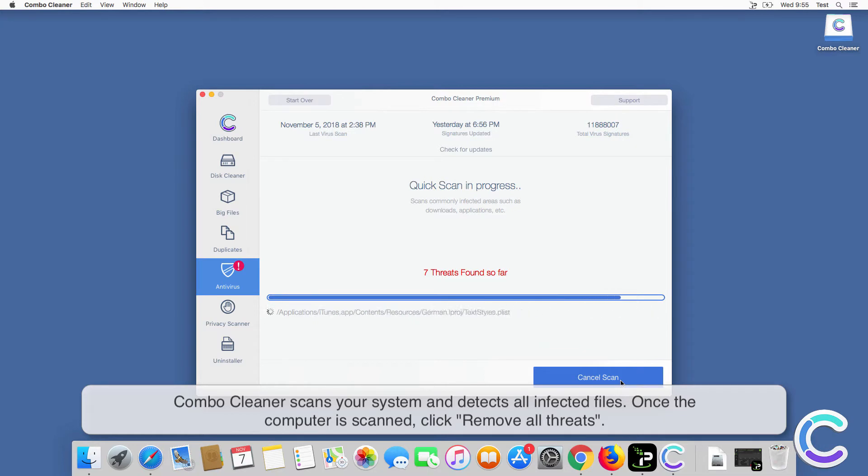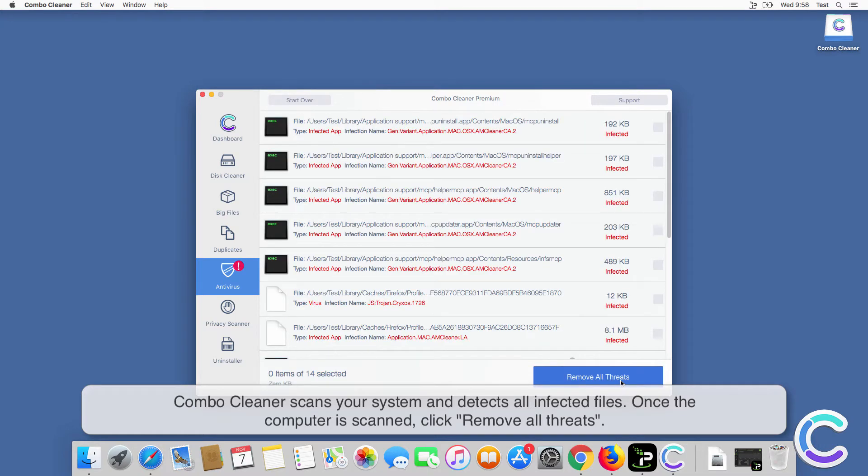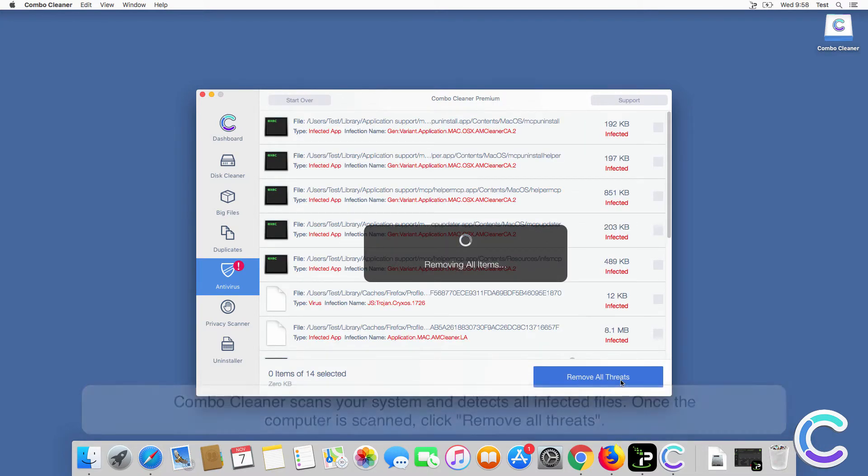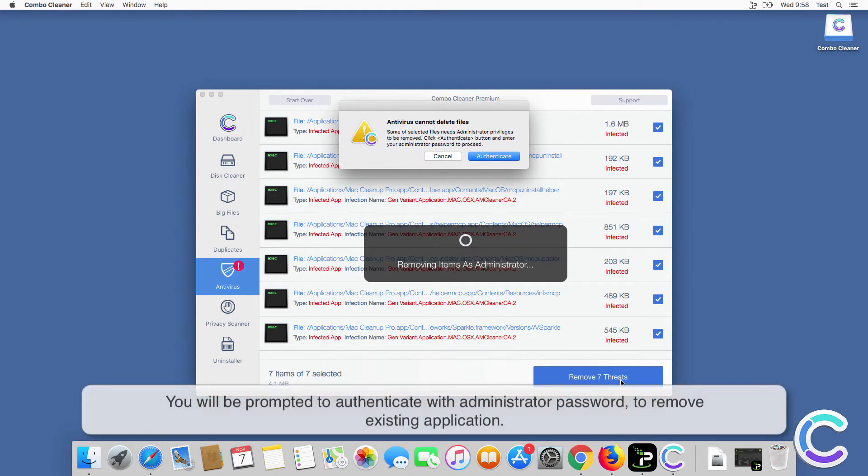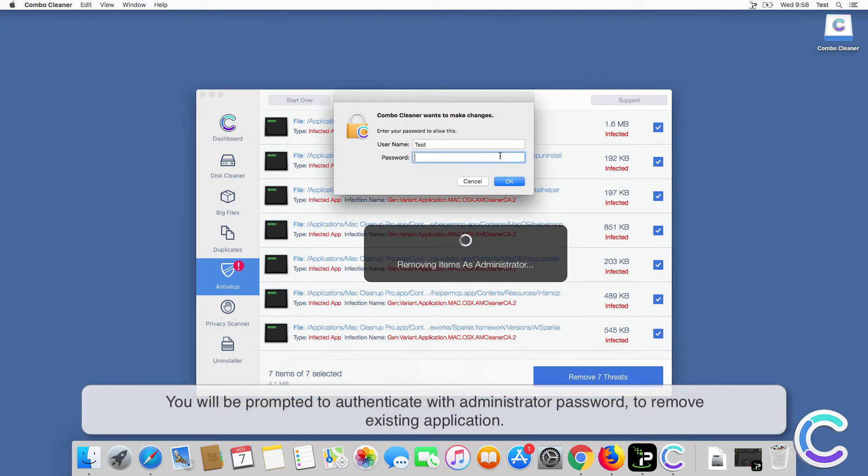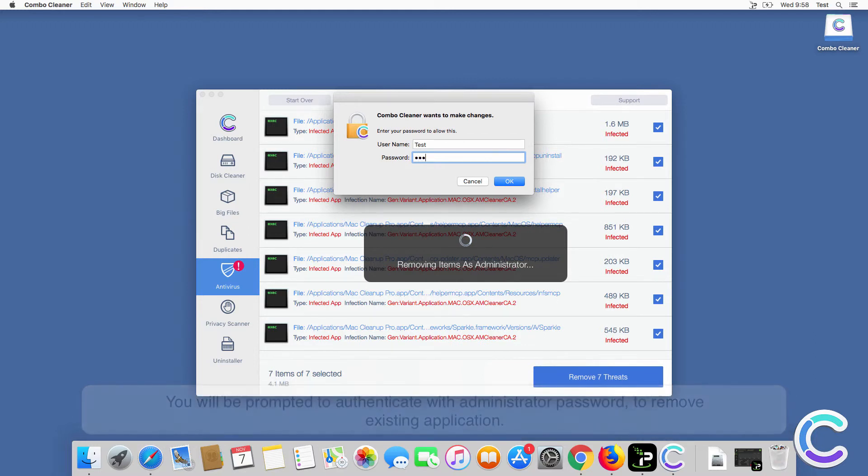Once the computer is scanned, click remove all threats. You will be prompted to authenticate with administrator password to remove existing application.